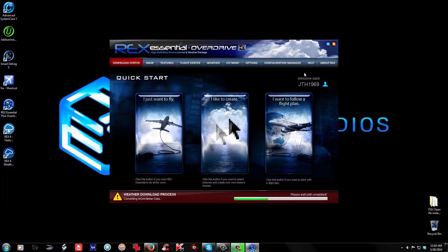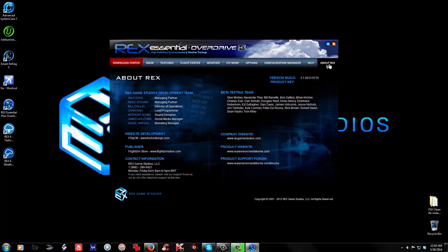You will see it on that first initial splash screen but it is quick. Once the weather download process completes here, we'll go up and click on About Rex — that's where you'll find your version number along with some other info. The version is 3.7.2013.0715. If you are at this version, that's the latest version as of now. So if you're already sitting at this, you've already done the Auto Update.